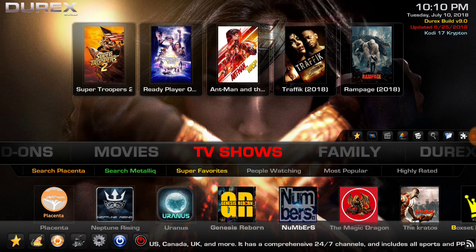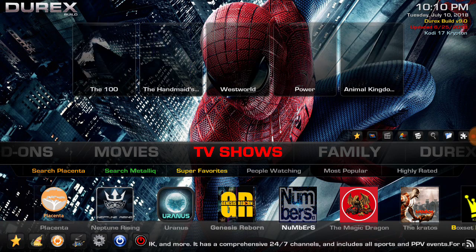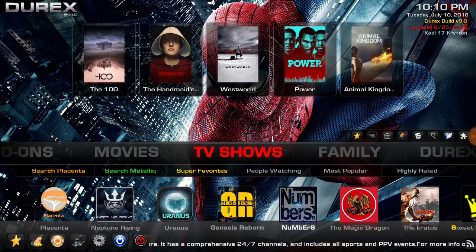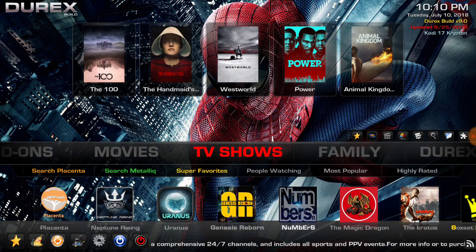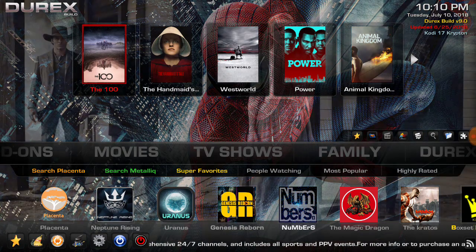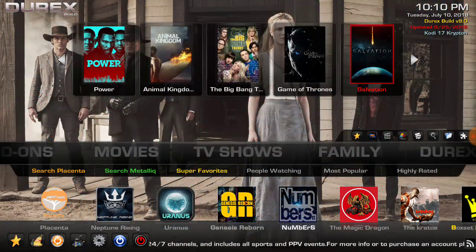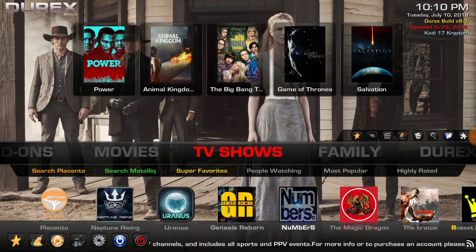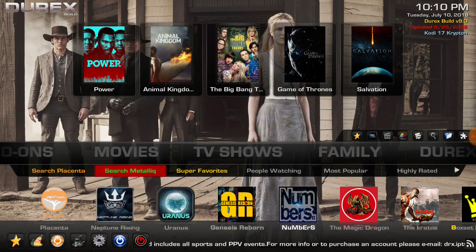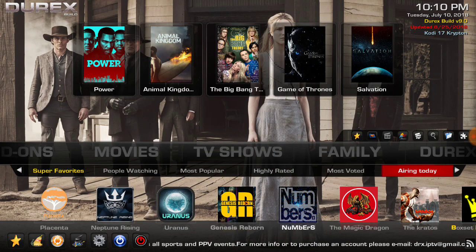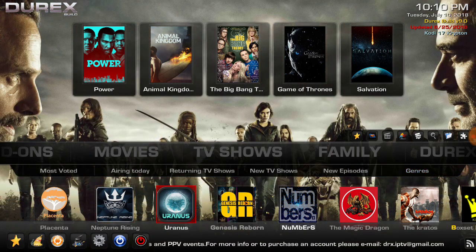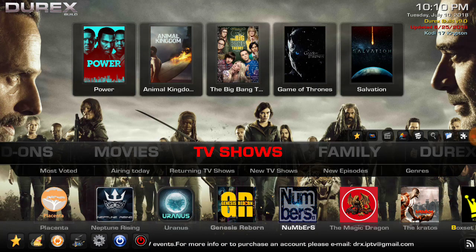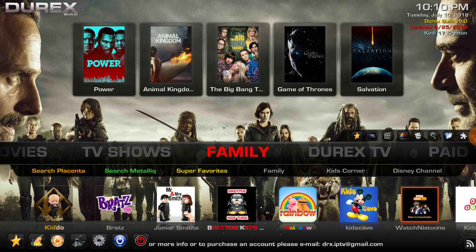Let's go to TV shows. Same thing, you got some shows to pick from up top here. Search Placenta, search Metalliq, your favorites, and some more add-ons underneath there.